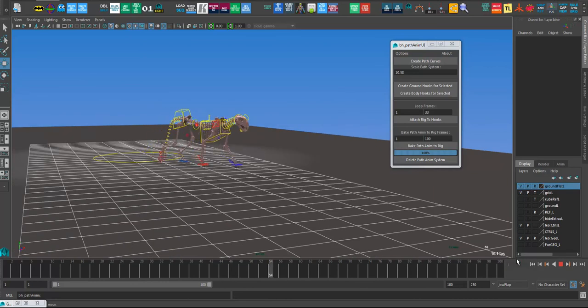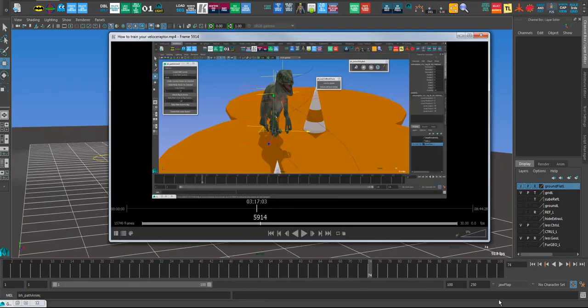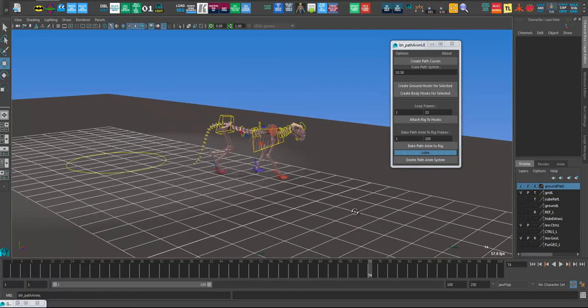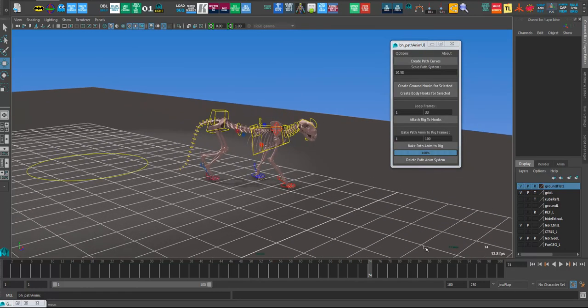So that's the full workflow. As I say, maybe for some of the more detailed stuff, maybe have a look at this one. It'll give you a bit more detail on how to finesse things. But that is the workflow in a nutshell. Cheers.